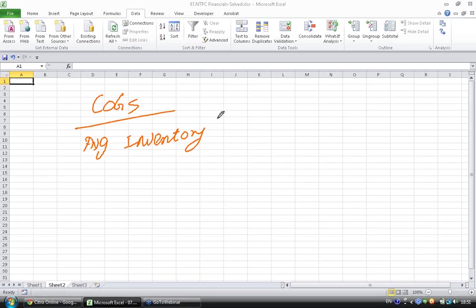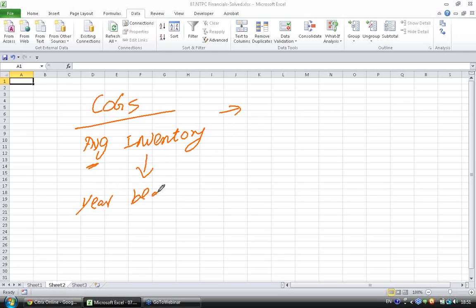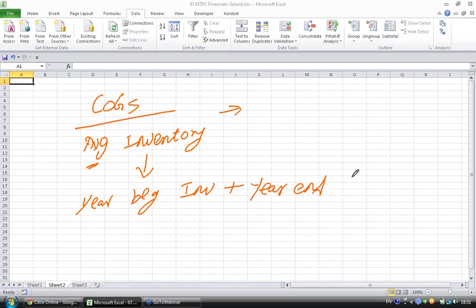So, why average inventory? I will come to that in a moment, but what is this average made of? Is it daily average or monthly average? From a balance sheet, the best you can get is you can calculate this by year beginning inventory plus year ending inventory.